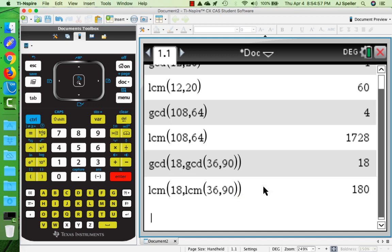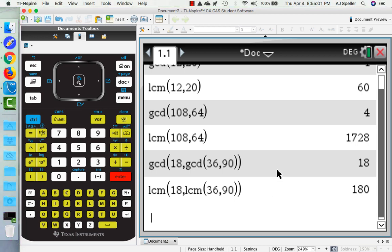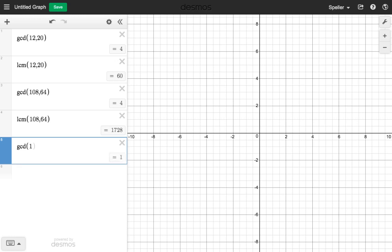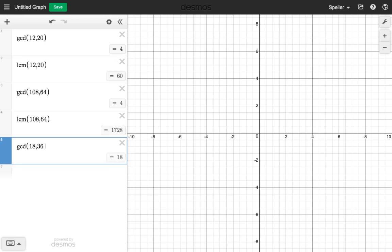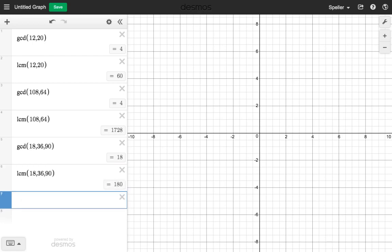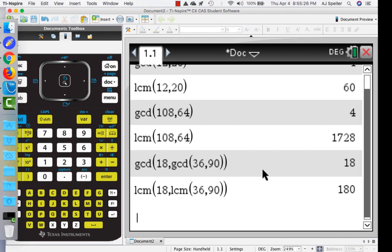Let's do the same thing with Desmos. Here in Desmos, when I put in all three numbers - 18, 36, and 90 - I do not get an error. Desmos allows me to put in more than just two arguments. If I put in LCM of those three - 18, 36, and 90 - again I come up with 180.